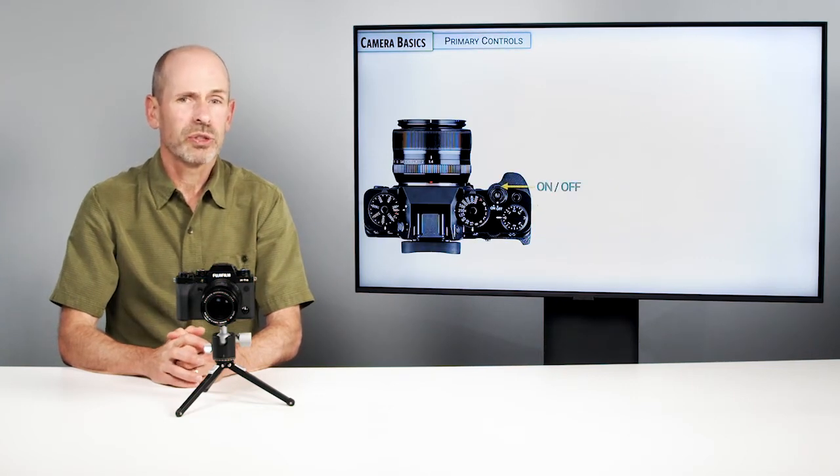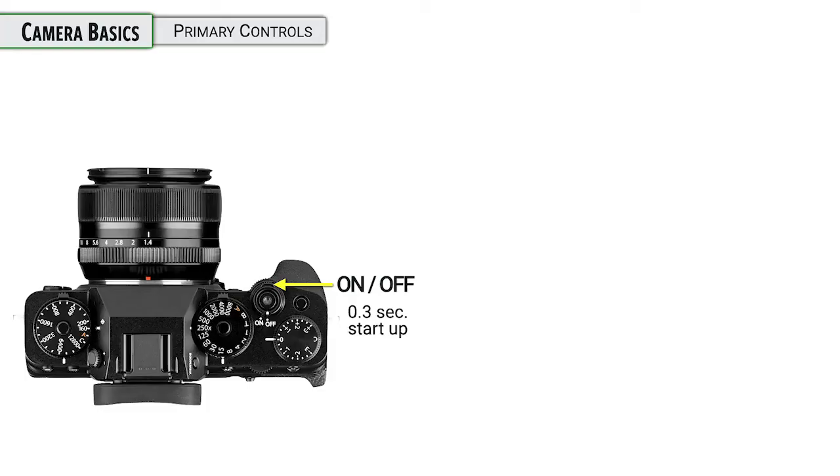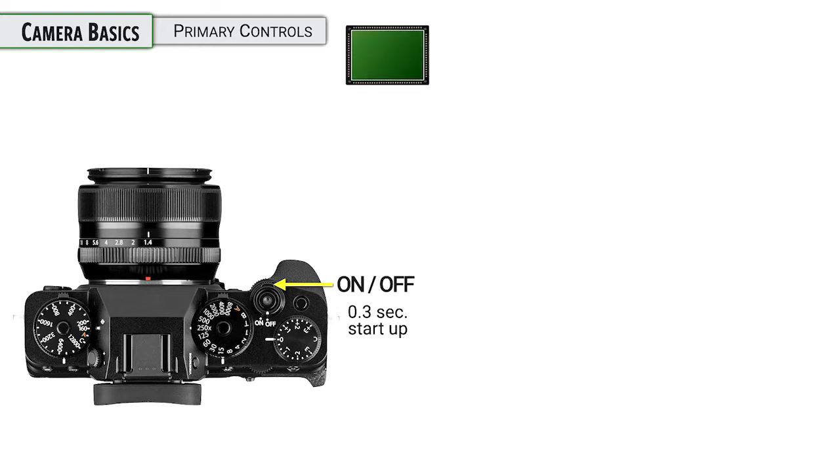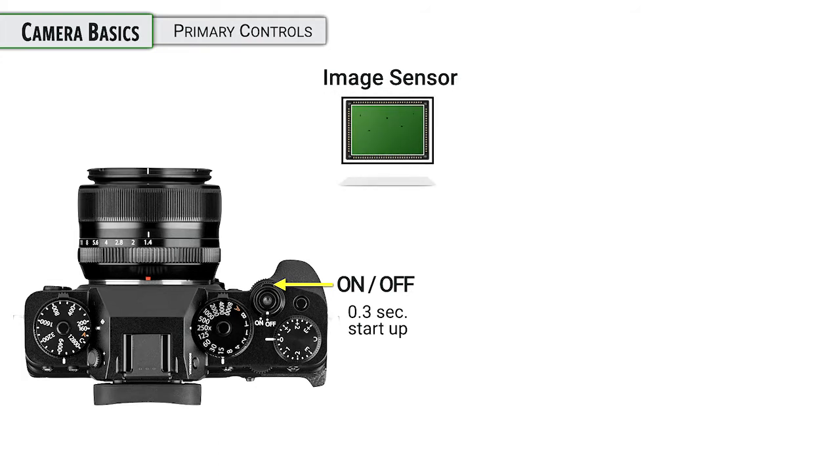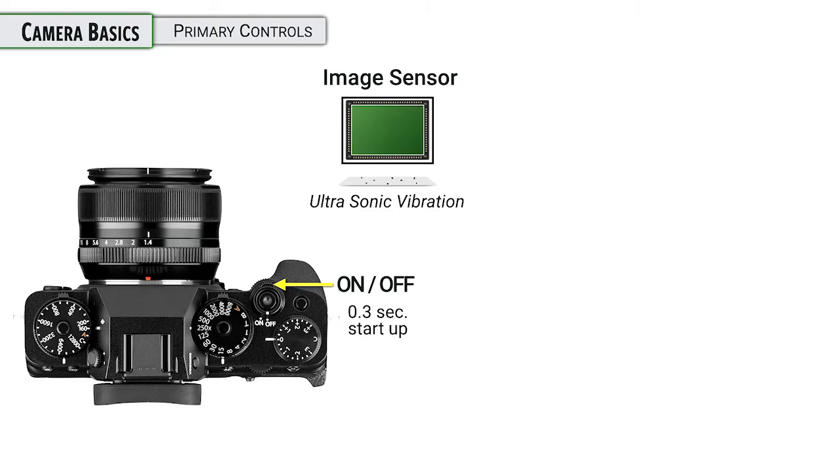Now, the primary controls that you're going to want to know about on the camera, first up is the on and off, which does have a very quick start-up time, by the way. When you turn it on, there is a little shake that the sensor does so that it gets dust off itself.